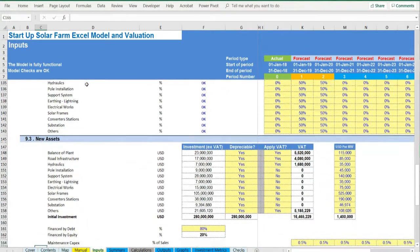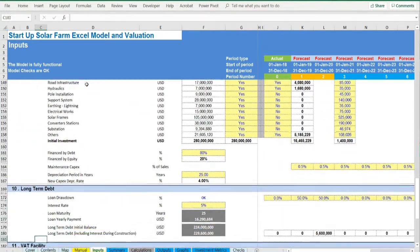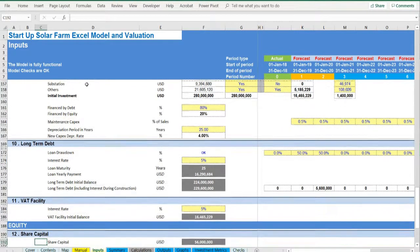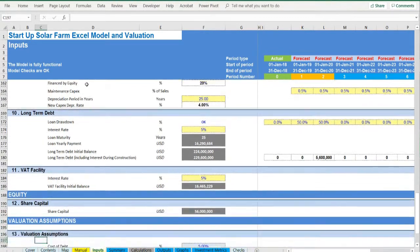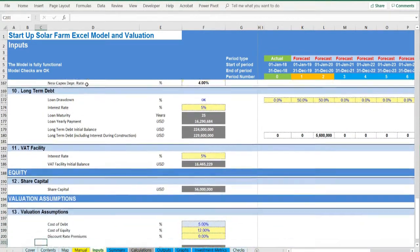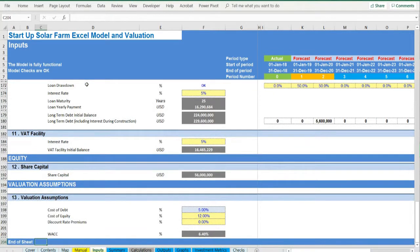Financing, long-term debt and related value-added tax facility, equity financing as well as valuation assumptions such as discount rates used.